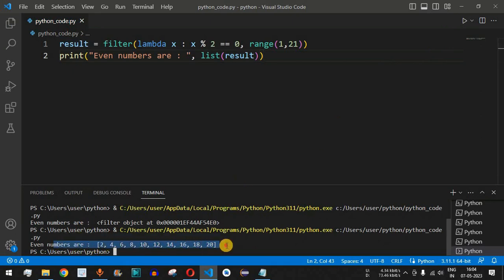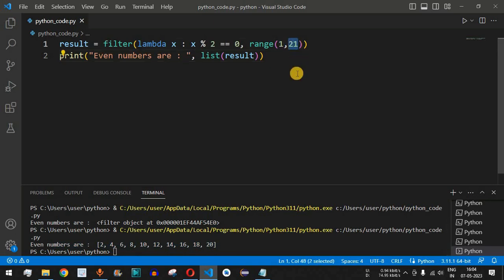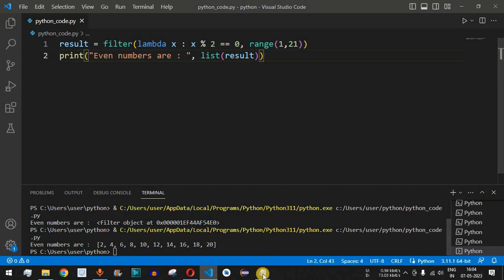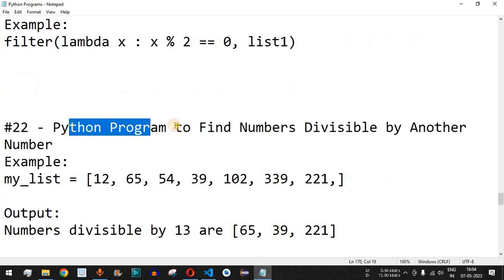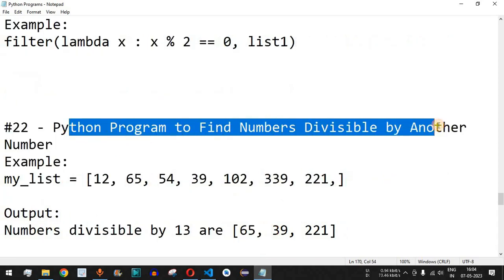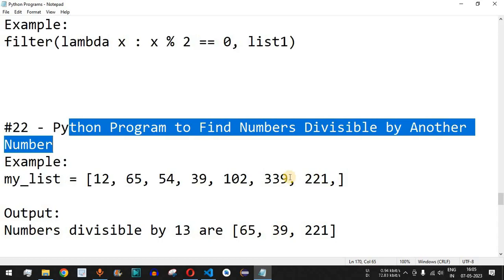Now we're getting the correct even numbers from the list. What do you think — is 21 an even or odd number? Comment below and let's see if your answer is correct. Practice on your own with different inputs to see different outputs. Please like this video and subscribe to the channel for upcoming videos. The next video will cover finding numbers divisible by another number, so stay tuned.